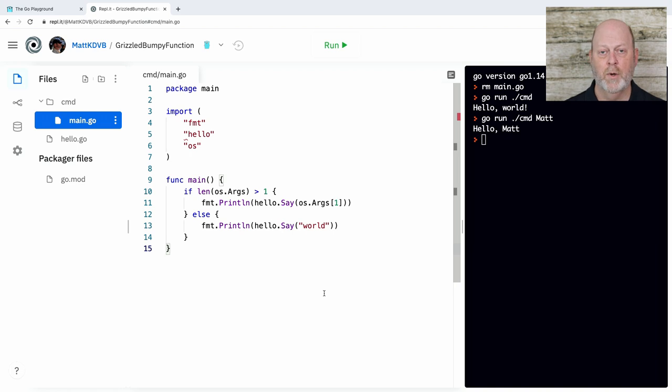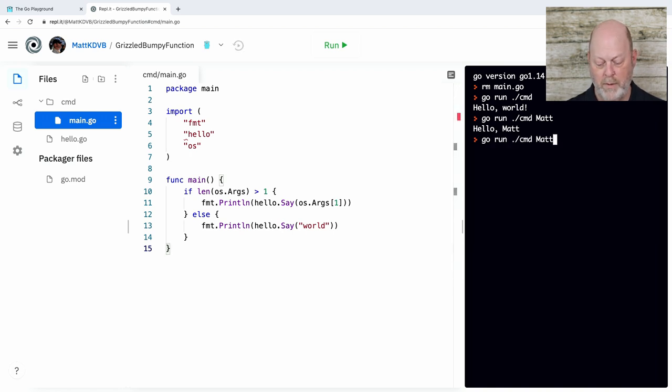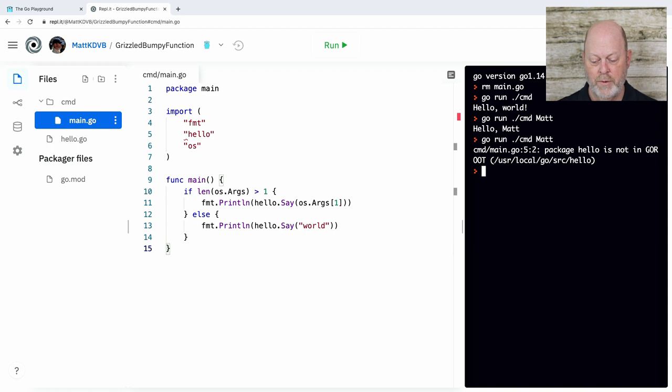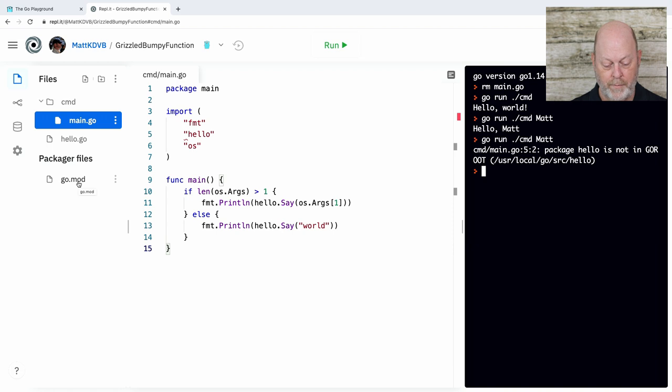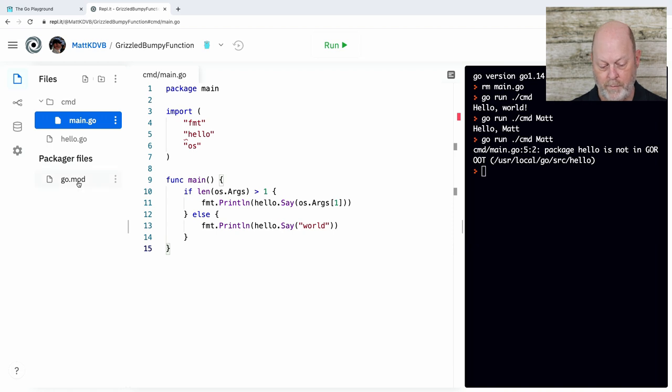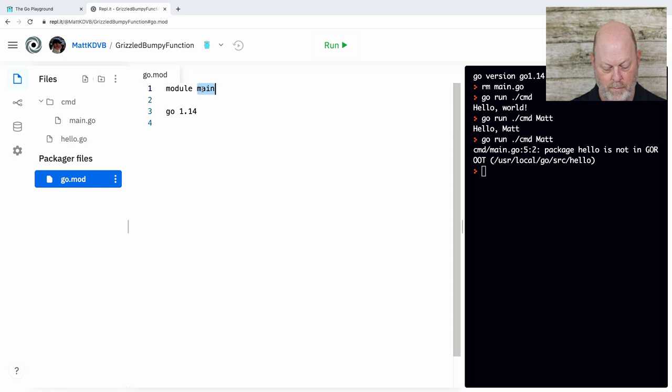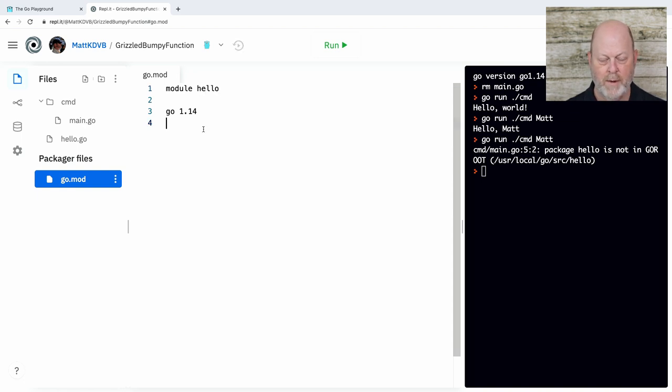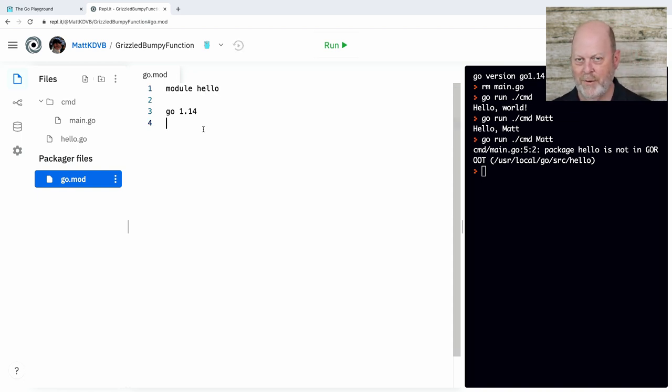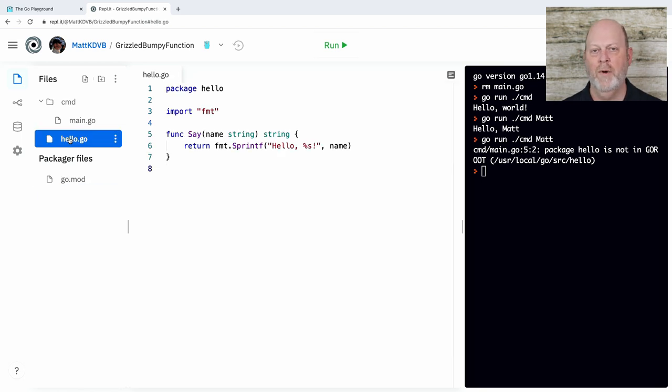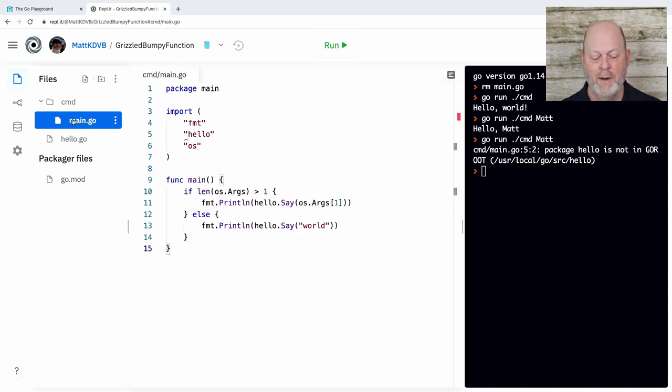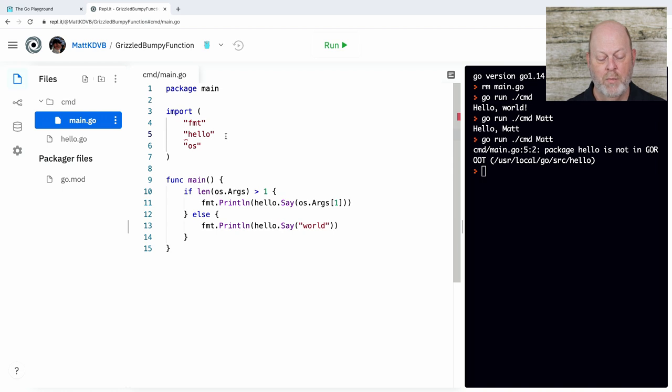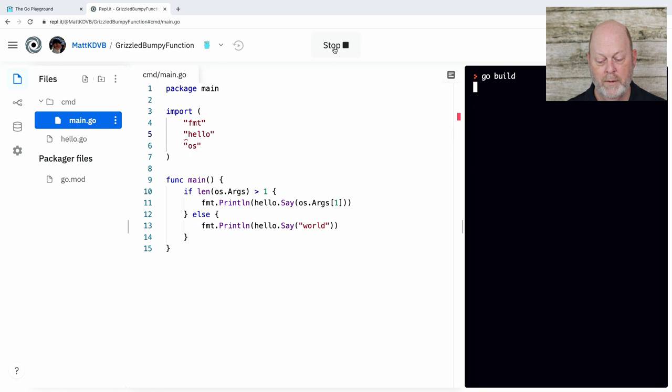Our little function doesn't do very much. We're going to go back to the main program. And we're going to change this. And we're going to import our package. I think I've put it all together. And so now I should be able to go run that. And it should do the same thing.